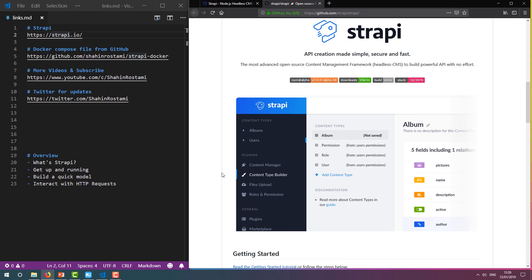Also, Strapi needs to run on top of a database, and by default it's configured to use MongoDB. However, for this video we're going to use MariaDB. This is simply because it's the database I use personally.